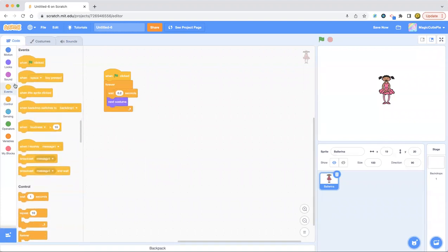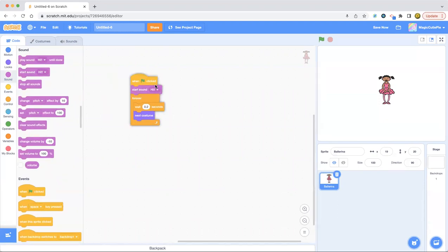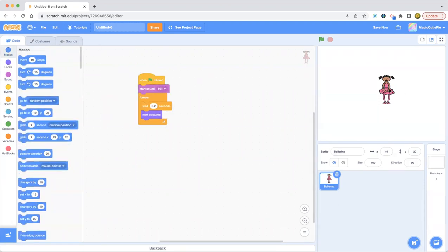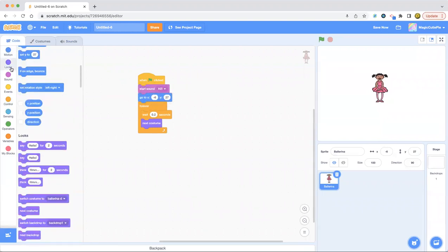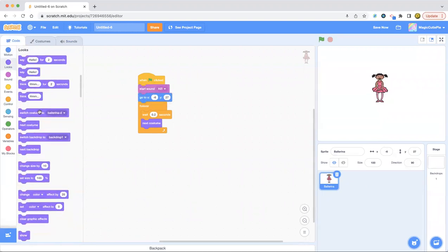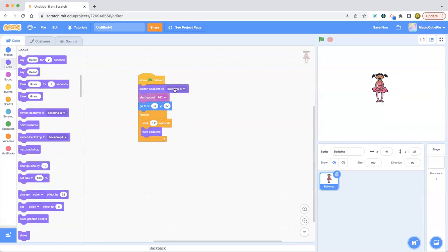Now it's going to start high. But first, let's put it in this position. Put it right here. And switch costume to ballerina A.